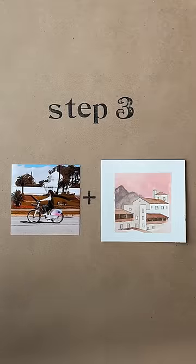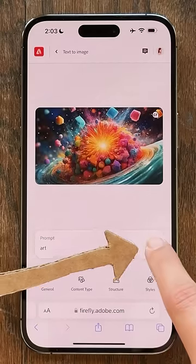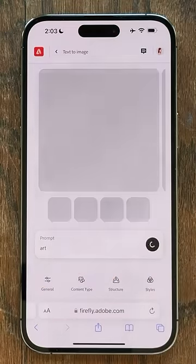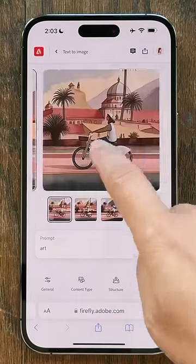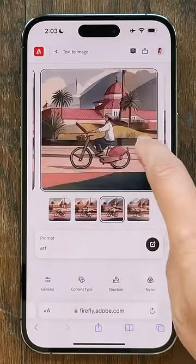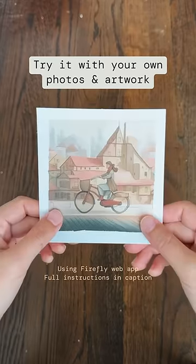Final step, combine the pictures. Hit that blue button and... Ta-da! You can try it with your own photos and artwork, and here are some of my attempts.